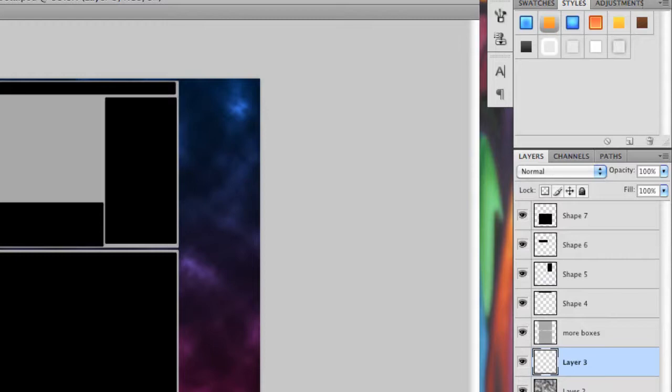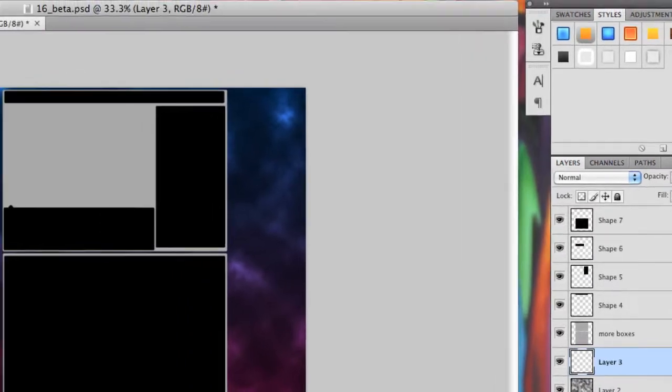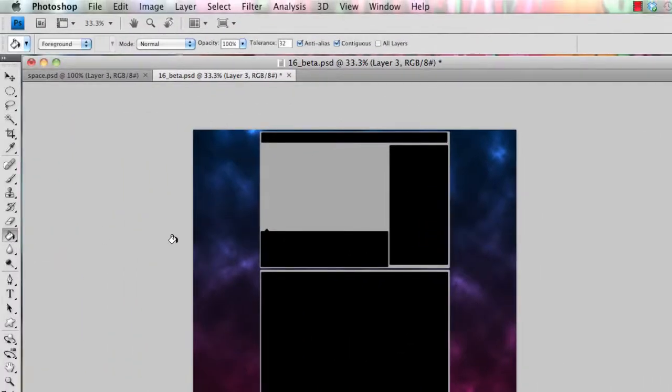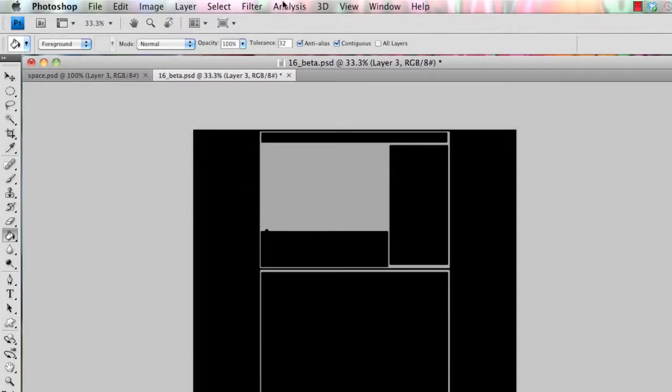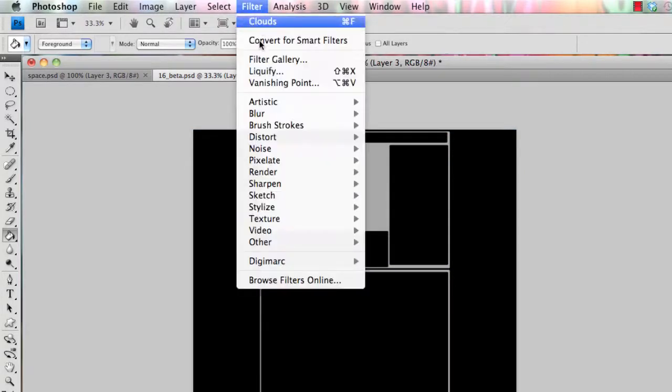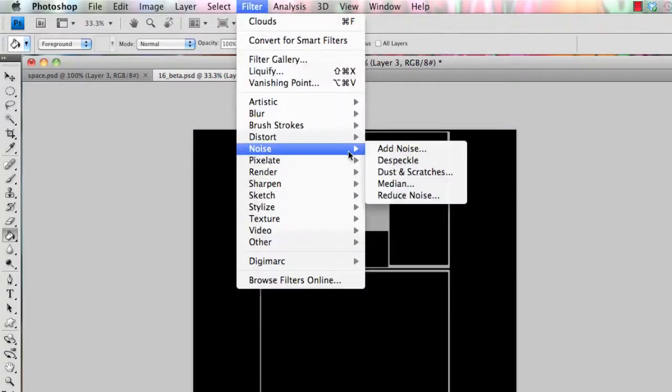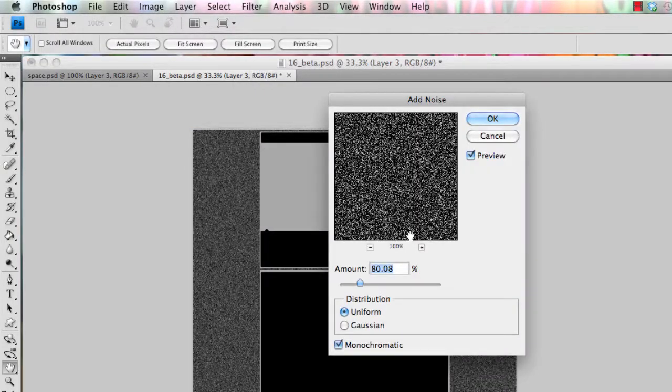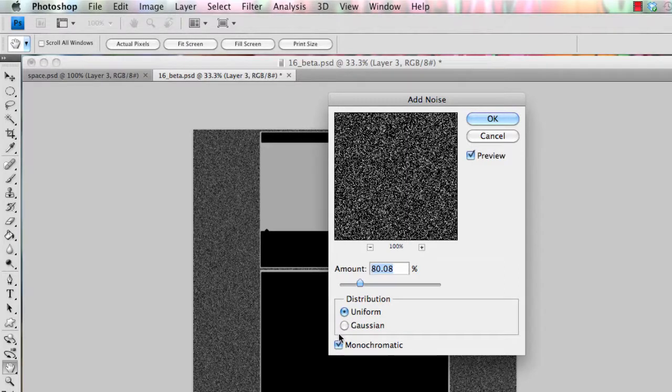Then create another new layer, and grab your paint bucket tool, and paint in that new layer black. Then go to filter, noise, add noise, make sure you have monochromatic checked.